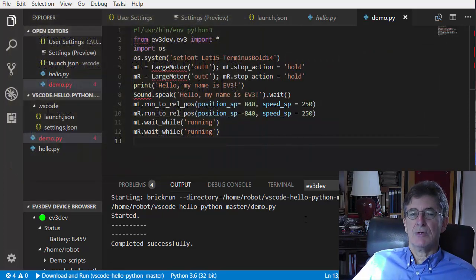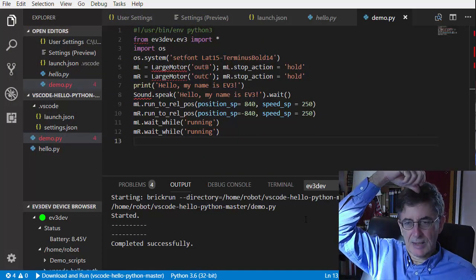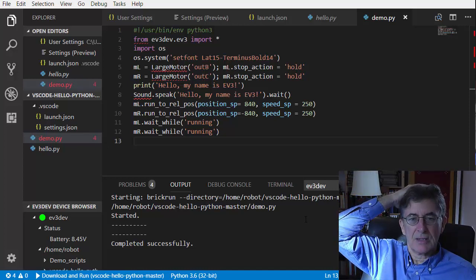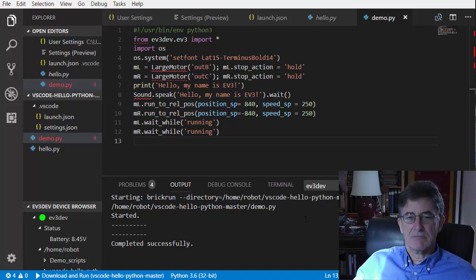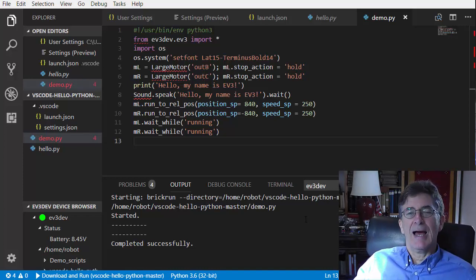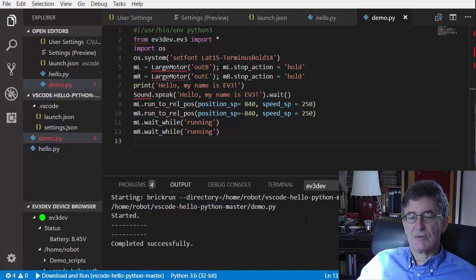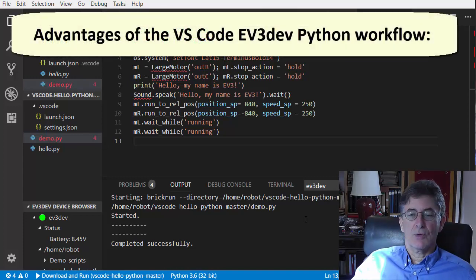In this video, I've shown you how to prepare your EV3 for EV3dev Python programming, how to set up VS Code on your computer, and how to write and run EV3 Python scripts. Of course there's much more to say, so I will release more videos about the wonderful VS Code EV3 Python programming workflow, and I will update my site ev3python.com regularly.